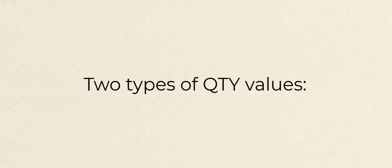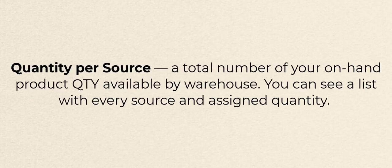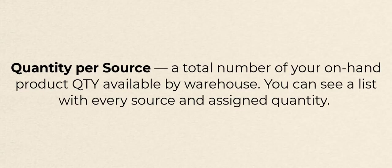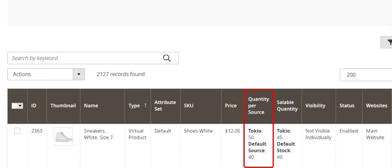First thing you need to understand is that there are two types of quantity when Magento Inventory feature is on. Quantity per source is a total number of your on-hand product quantity available by warehouse. You can see a list with every source and assigned quantity.